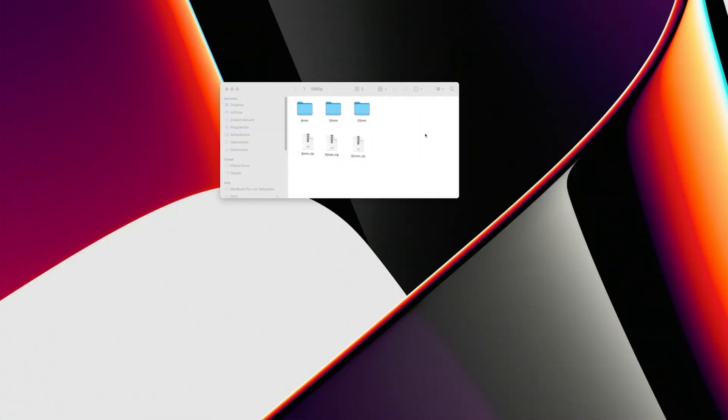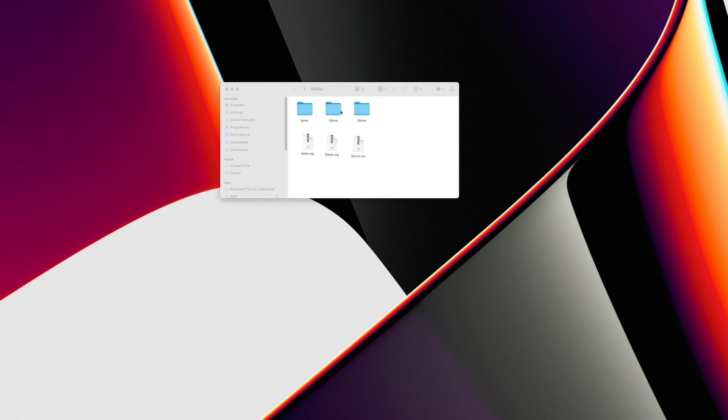Once you've downloaded your pack or packs, if you want to get all of them, you will get those zip files—the 8, 16, and 35 millimeter zip files. If you unzip them, you will get those folders, and each of those folders stores three overlays.